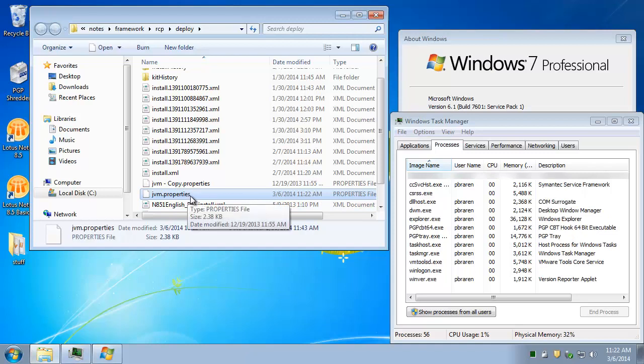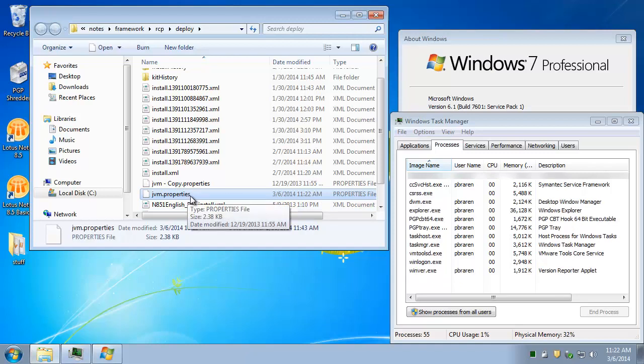This tweak works for Windows 8 and 8.1, by the way. Notes won't even run without this tweak over on those platforms.